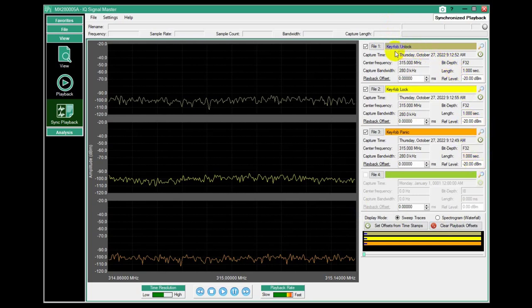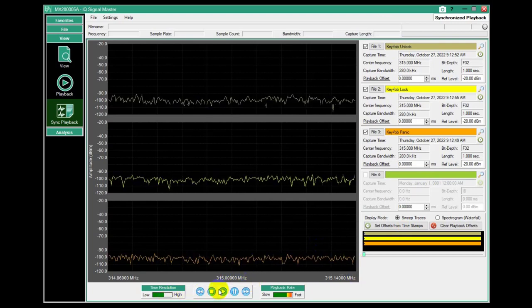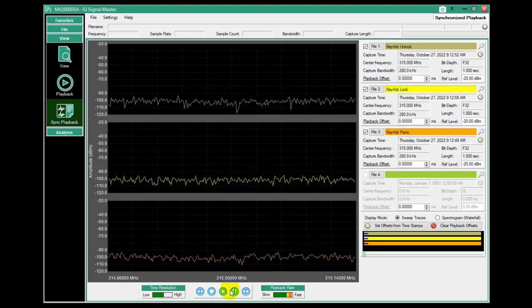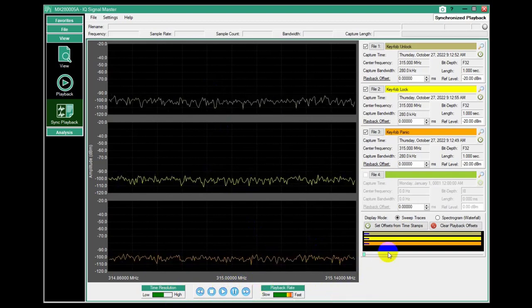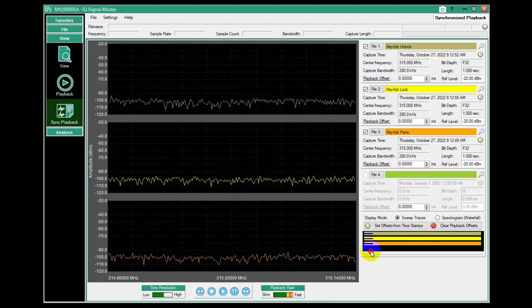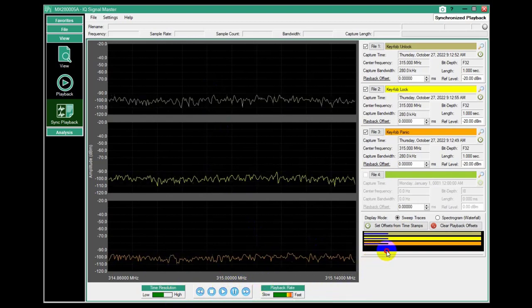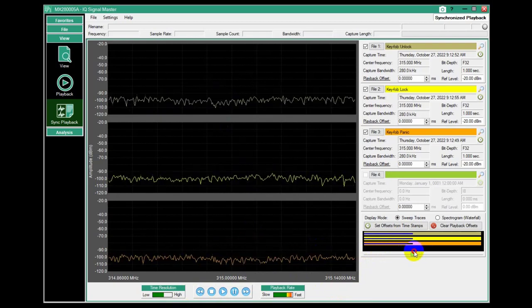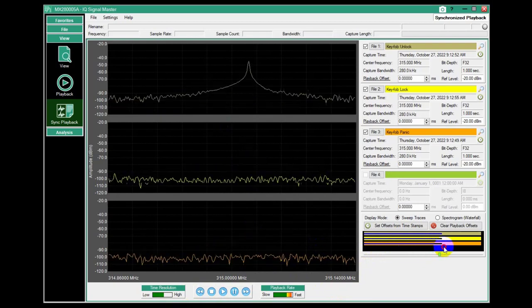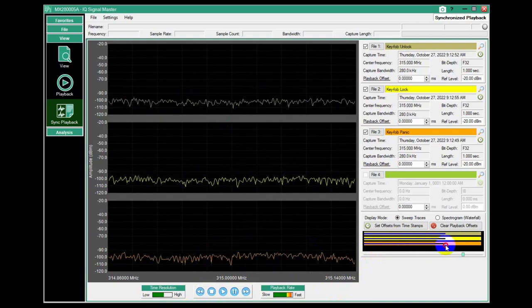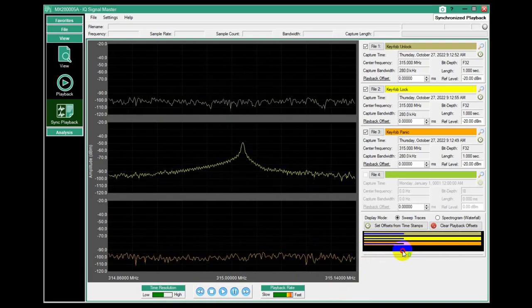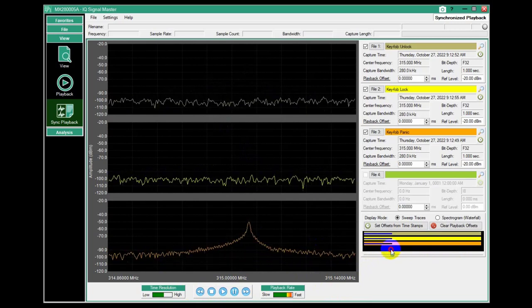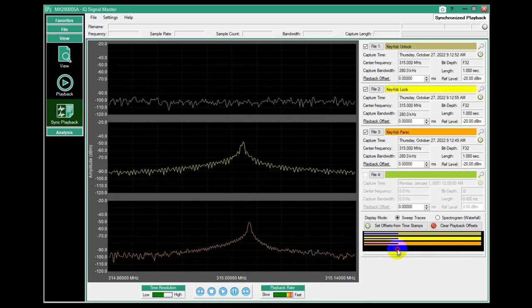During the first one, I hit the unlock button, and then the lock button, and then the third time I did the panic button. I just wanted to look at that and see what they look like. I can scroll through the playback and I can see that the signals turn on. I didn't hit the button at the same time in those capture windows, so they're not really aligned in time.